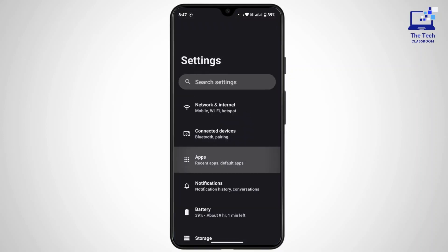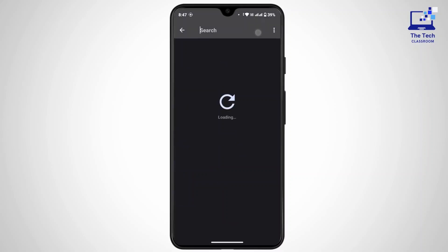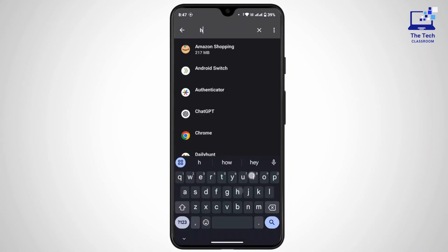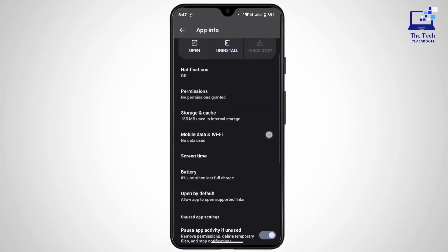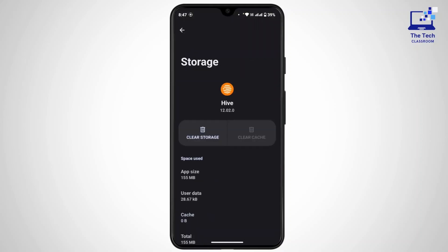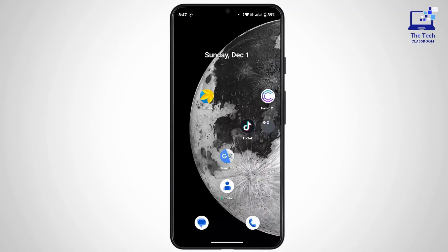Tap on Apps, then tap on See All Apps. Tap on the search icon and search for Hive. Scroll down a bit and tap on Storage and Cache. Tap on Clear Cache. Once you have cleared the cache, the glitches from the application will be removed, which will help fix the problem. Go back and check whether the application is working properly or not.